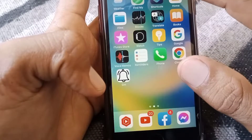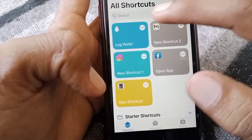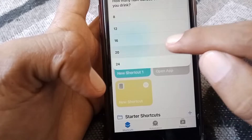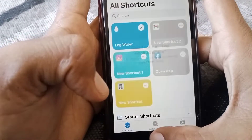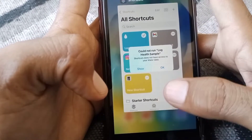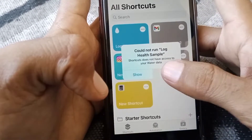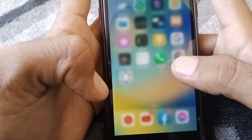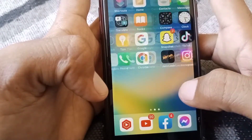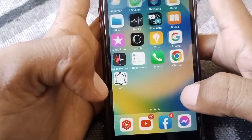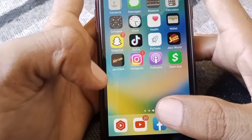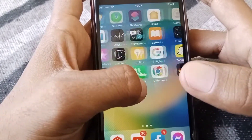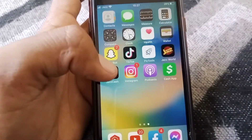So just simply tap on the shortcut, select your fluid ounces, and after that water will be removed from your iPhone and iPad. That's it for today's video — if it was helpful please like and subscribe to my channel. Thanks for watching.